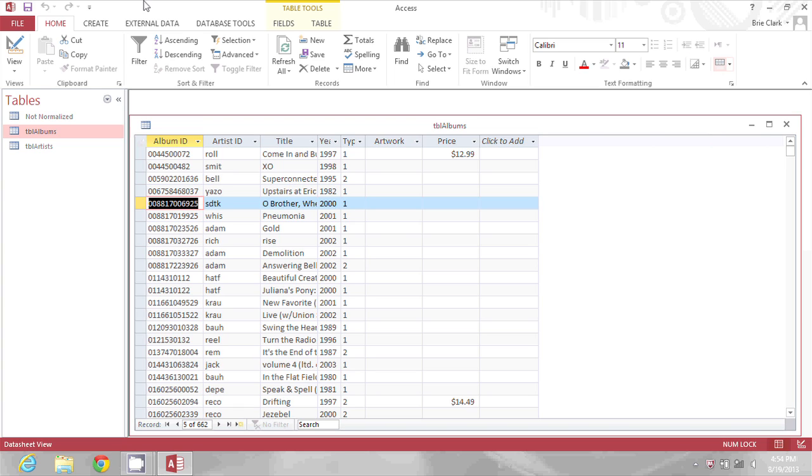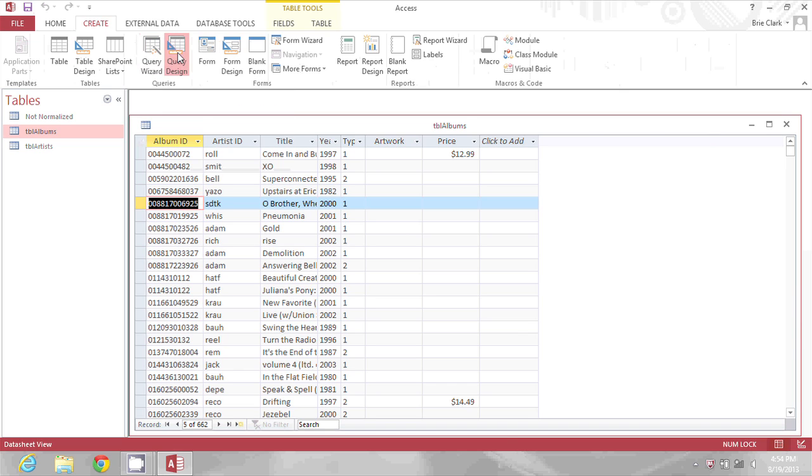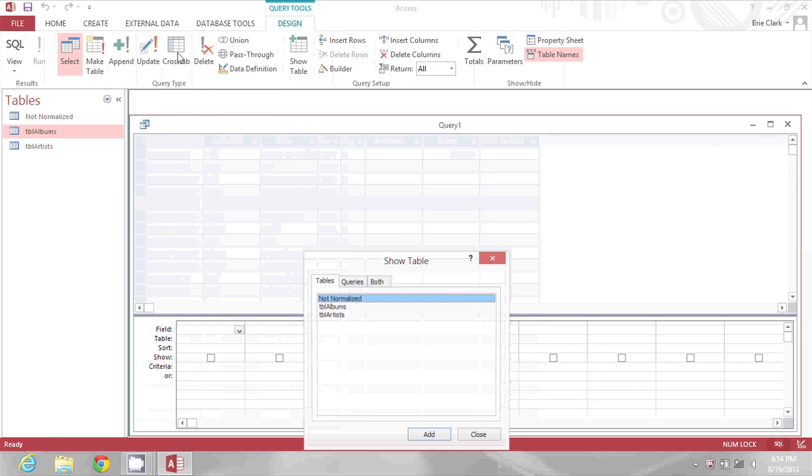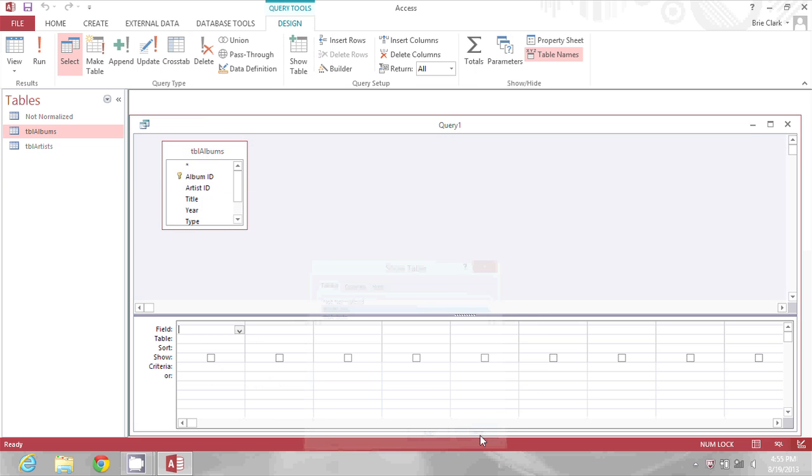To do this I'm going to start by creating a query and I'm just going to click query design. I'll pick the albums table and click add and then click close.